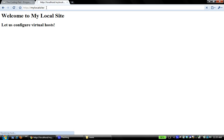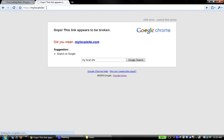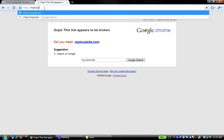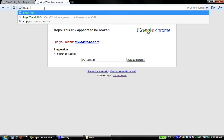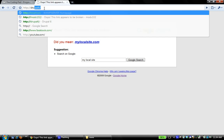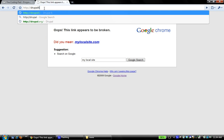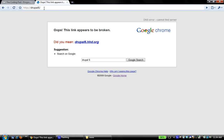But as you can see, it doesn't open. Instead, it says, oops, this link appears to be broken. DNS error cannot find server. Similarly, if I wanted to navigate to my Drupal 6 site and I typed Drupal 6, I get the exact same error. So this is what we want to do. We want to set things up so that we don't get this error, but that typing that directly opens up the website.